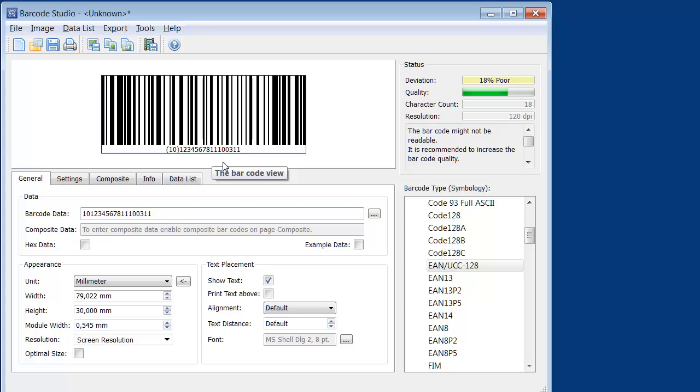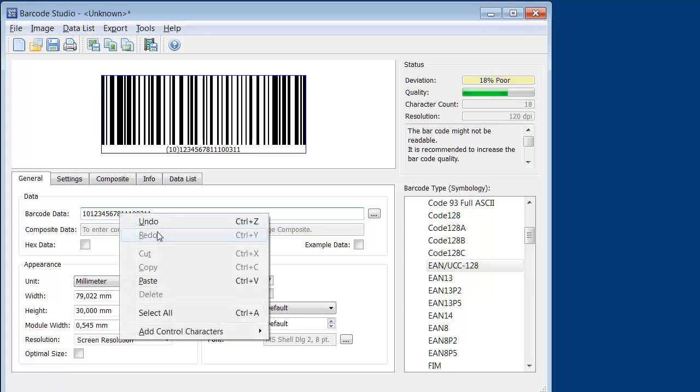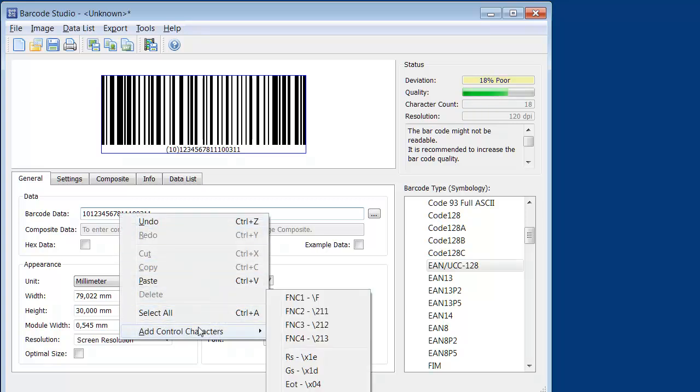This is because the batch number needs to be terminated with a special separator character called FNC1. To do so, place the cursor before the application identifier 11 and right-click, then select FNC1 from the menu.